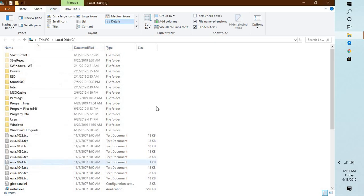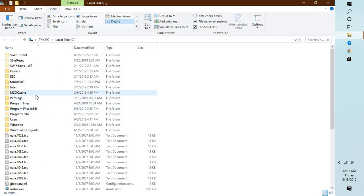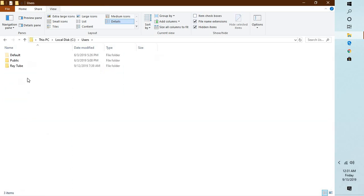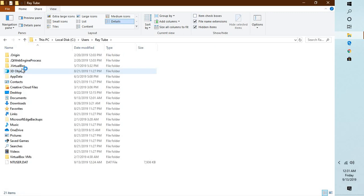You will have to click on apply and then click on OK. Now once you are on this window, you will have to go to the users folder. Under users folder you will have to select the user which you have logged in. In my case I have my username as Ray Tube. In your case it could be John, Andrew, or whatever user name you have given to that particular user.